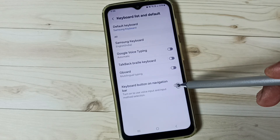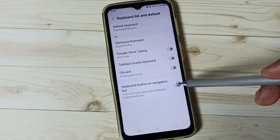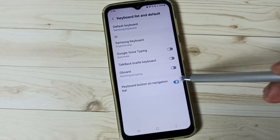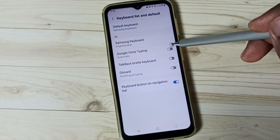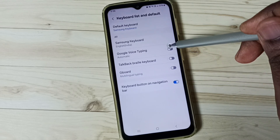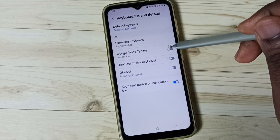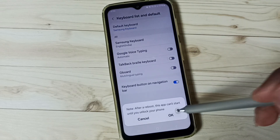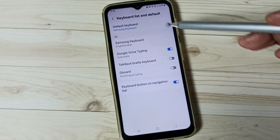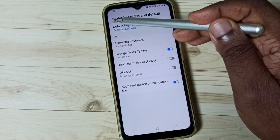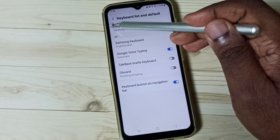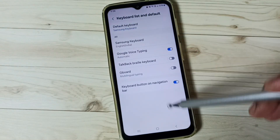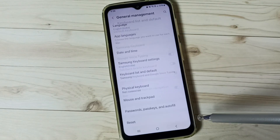Here we have to enable the keyboard button on navigation — enable it. Then enable Google Voice Typing and tap OK. Done. Here we can see the default keyboard is Samsung keyboard. Go back.